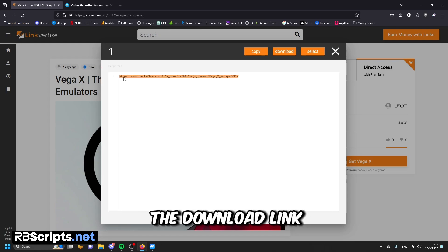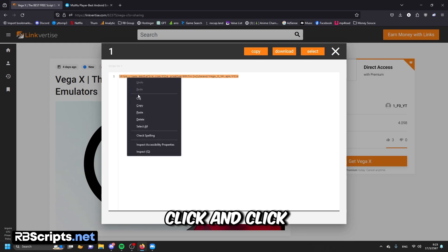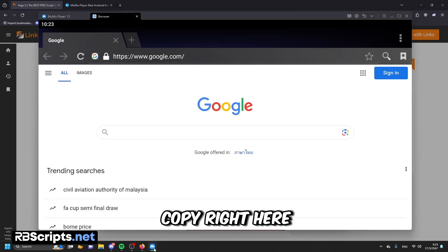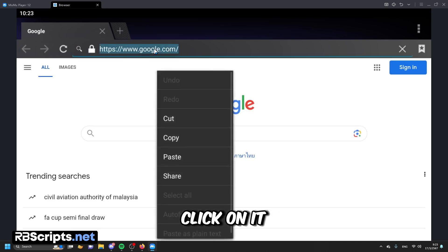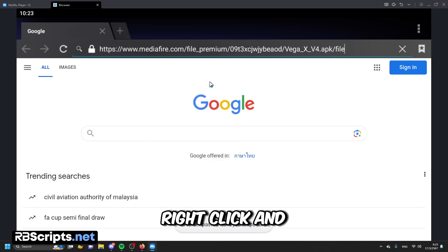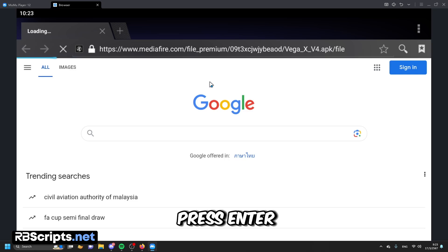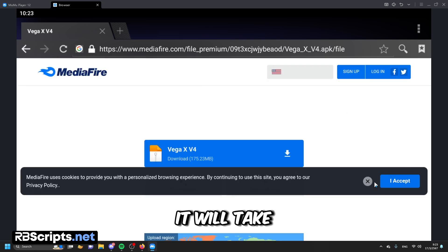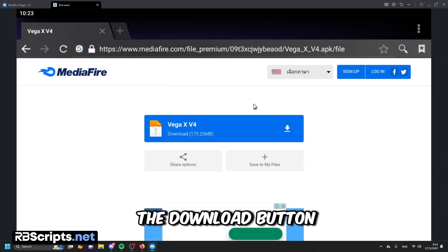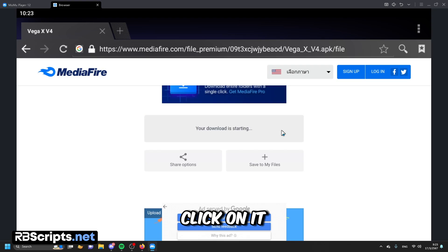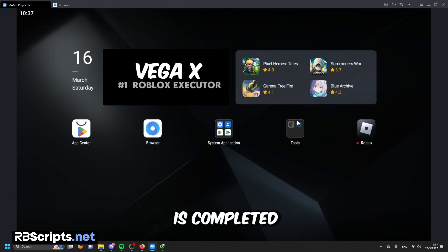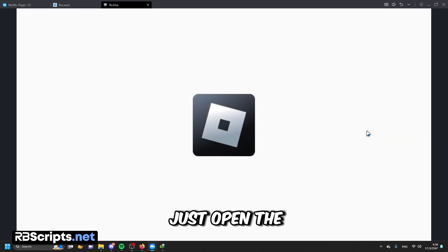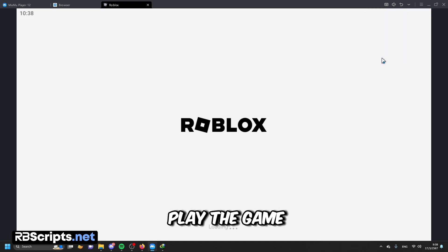You will see the download link — copy it by right-clicking and clicking copy. Then go back to your Moo Moo Player, go to the search bar, right-click and click paste, and press enter. It will take you to the page, so click on the download button right here. Wait for it to be downloaded. After the download is complete, right-click on the file and click install.